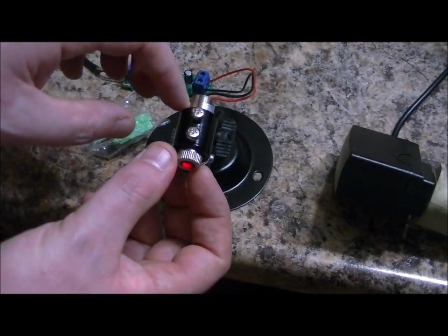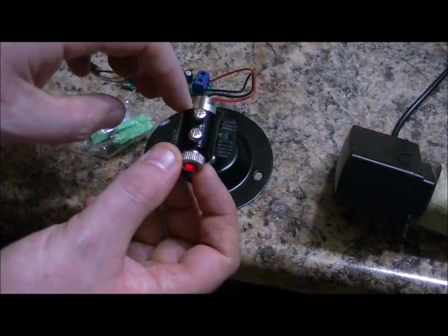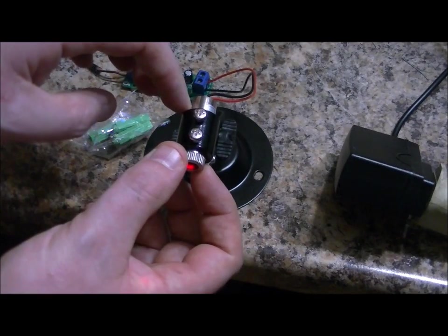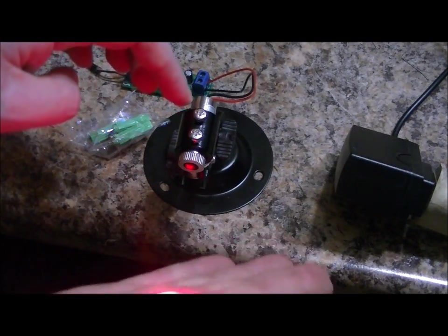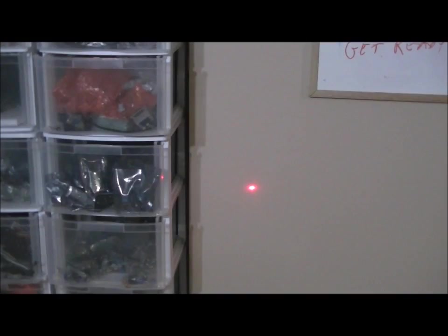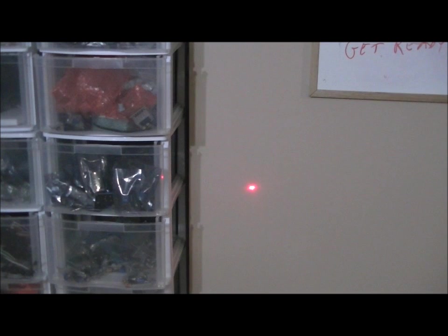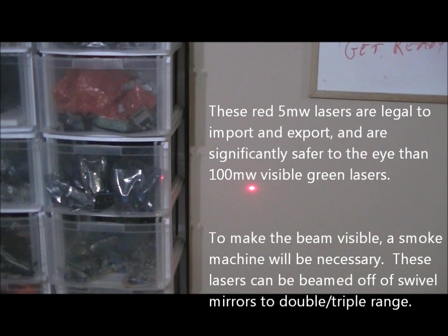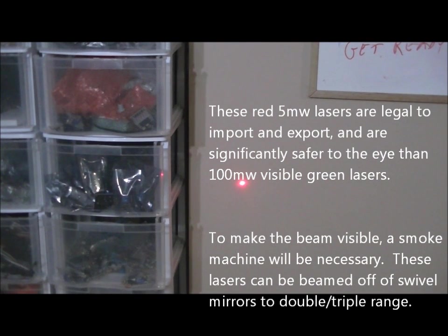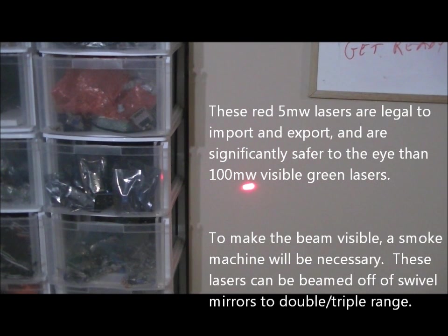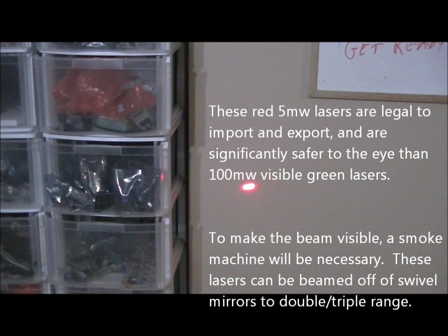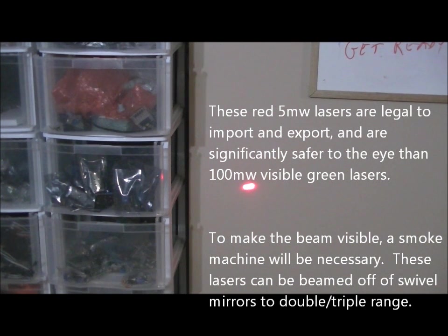You can also focus and defocus the laser by gently twisting the head of the laser. As you can see it is on right now. I've got the laser focused up against the wall right now, but if I twist the head, you can make the beam thicker but less focused, meaning that the light can't travel as far, but it makes it easier to line the lasers up.